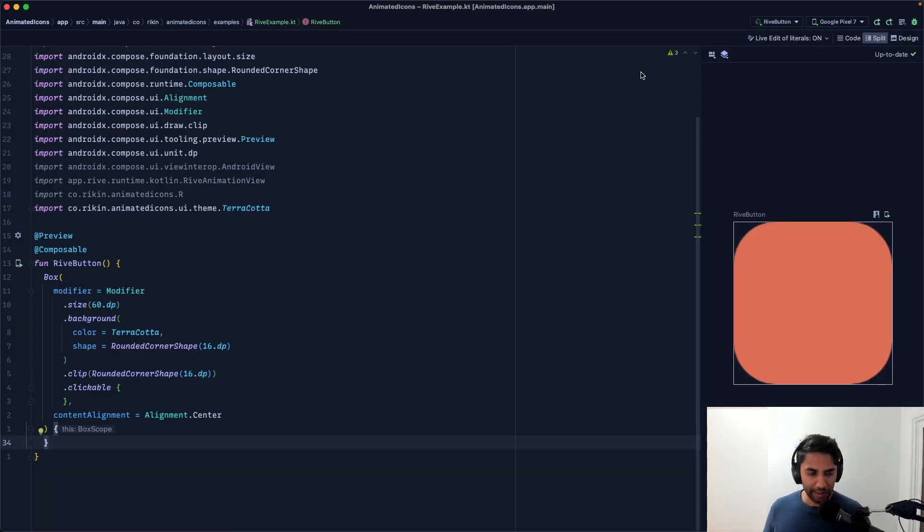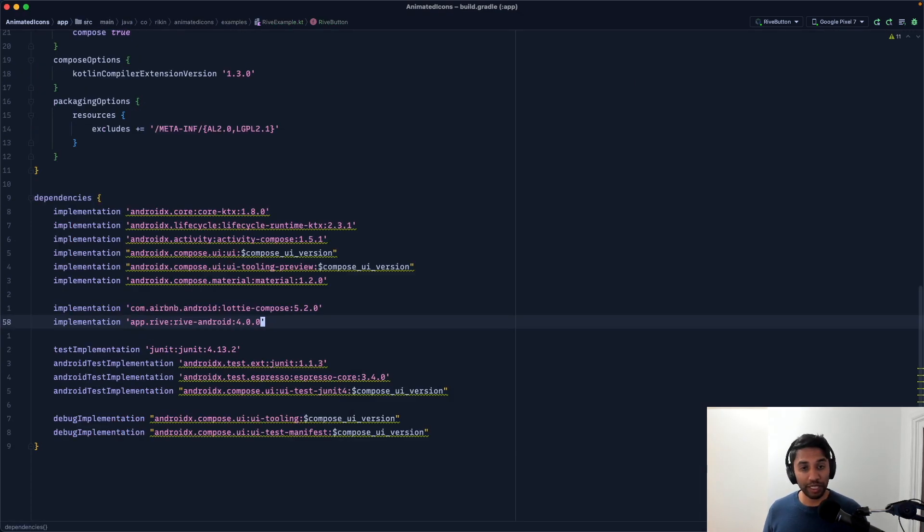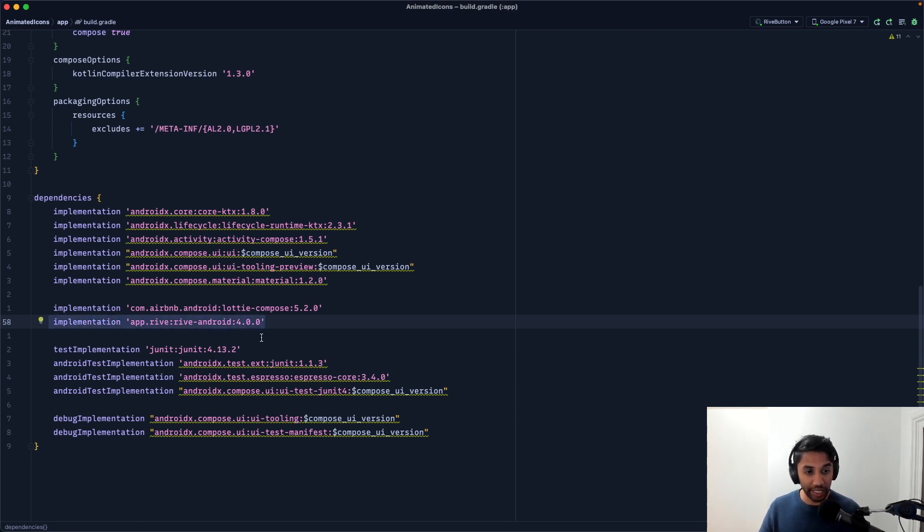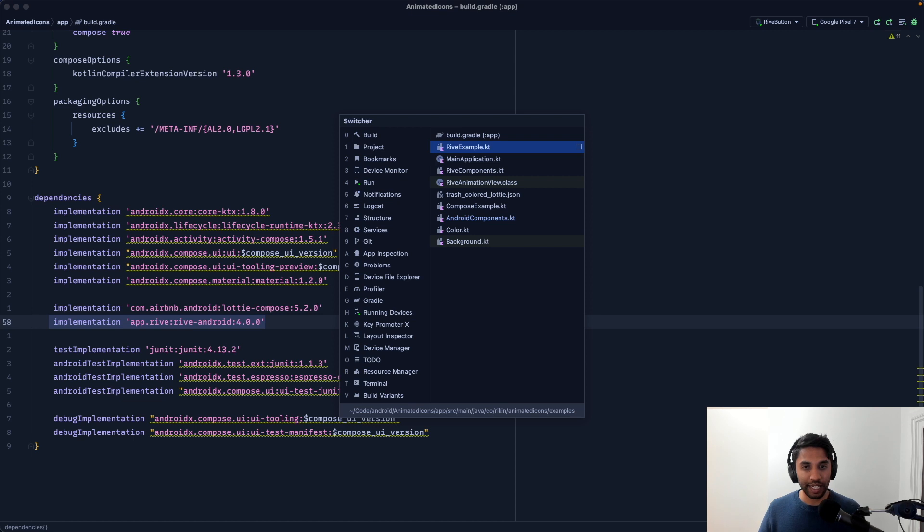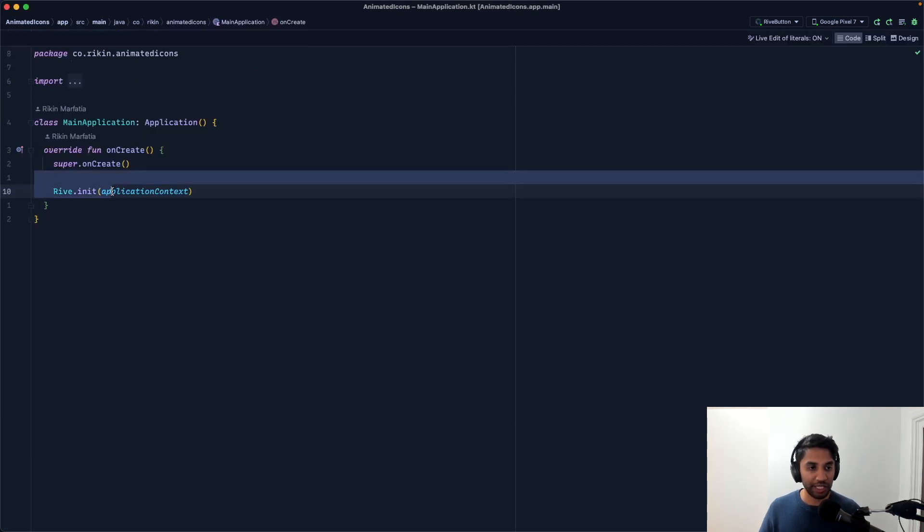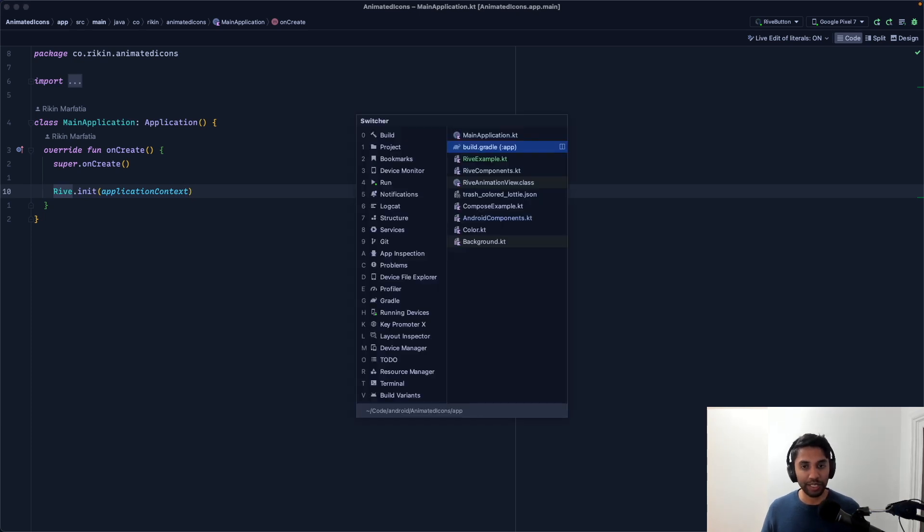With all that in place, we're almost ready to start riving. There's only a few things left to do. Head over to the build.gradle. Make sure we add the Rive Android library right here and do a quick Gradle sync. And then we head over to the main application. And make sure we add this rive.init and pass it the application context. And now we're all set.